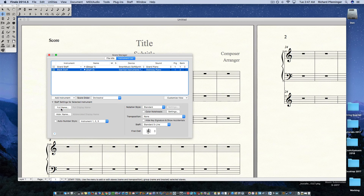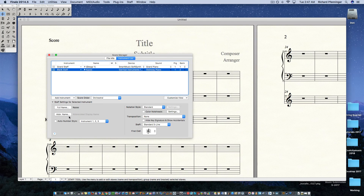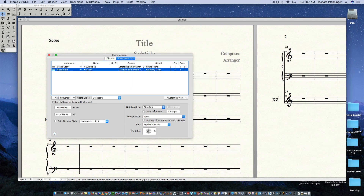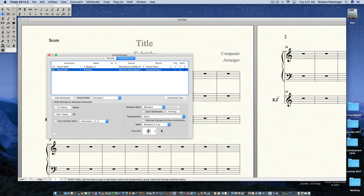Under Full Name, I'm going to click on that and call this a kazoo — oops, I can't type. Hit OK. Then you can set the abbreviated name right there. From here you can see the notation style, select your transposition, and you can even go to Other to create your own transposition. You can set up the instrument just like that.